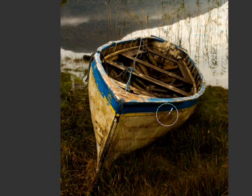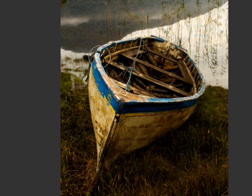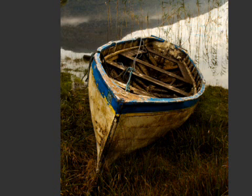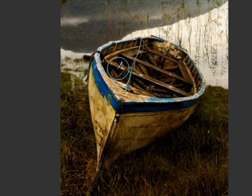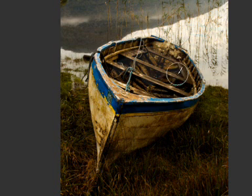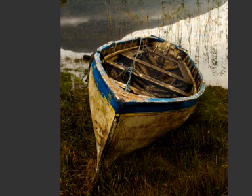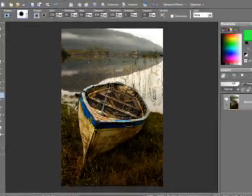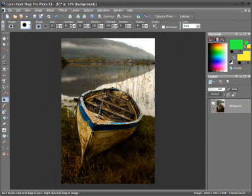Just adding a little bit more of a darker area there, and that's looking quite nice. If I want to actually lighten up areas, if I hold down the right mouse button the burn tool now becomes the dodge tool, so we can lighten up parts of the boat here. And I think that's looking okay now.